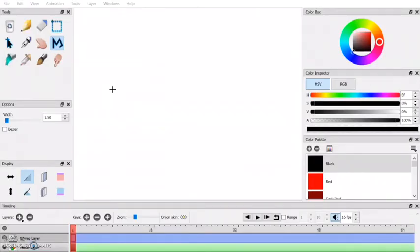So this is the Pencil 2D program. There are other programs you can use such as Sketchbook or Krita. They are better, but the school computer won't allow me to download them, and I'm guessing it's the same for you guys as well. So we're going to stick with this program.